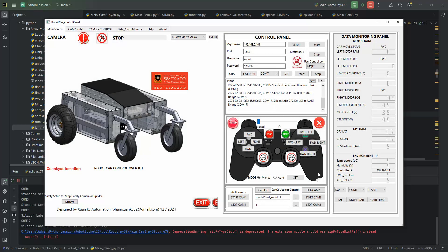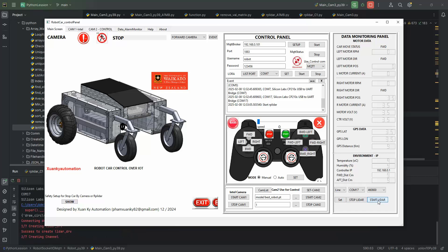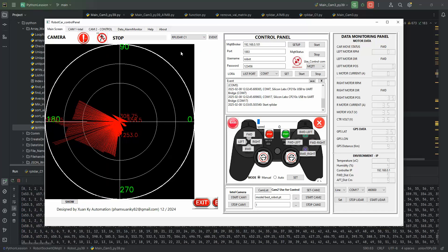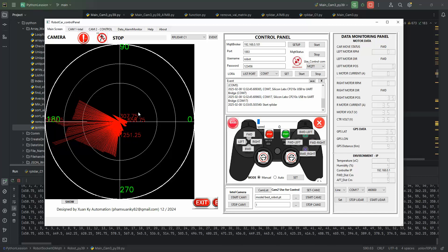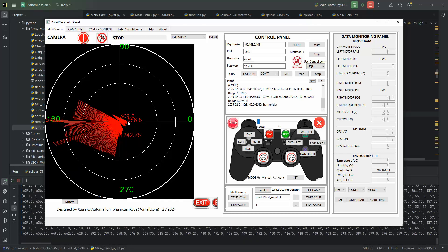I will start RP LiDAR C1 first. C1 baud rate is 460,800. Set line, set up, start RP LiDAR, and open the RP LiDAR screen. You can see RP LiDAR C1 reading very very well — all data is clear from 0 to 360 degrees. I am standing here and behind me is a wall, so that area reads as 0 degrees.